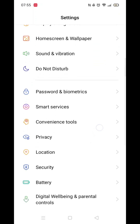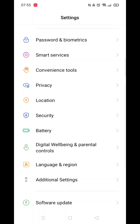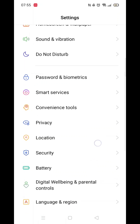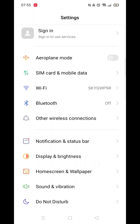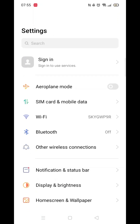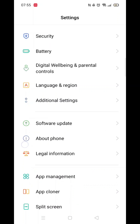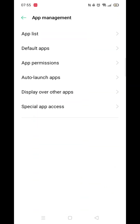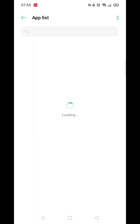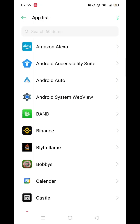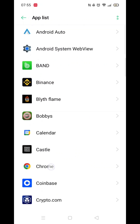To do this, open up your phone settings. Scroll around until you see App Settings or App Management. Click on App Settings or Management, then click and open the app list. From here, scroll down until you see the Google Chrome app icon and open it up.